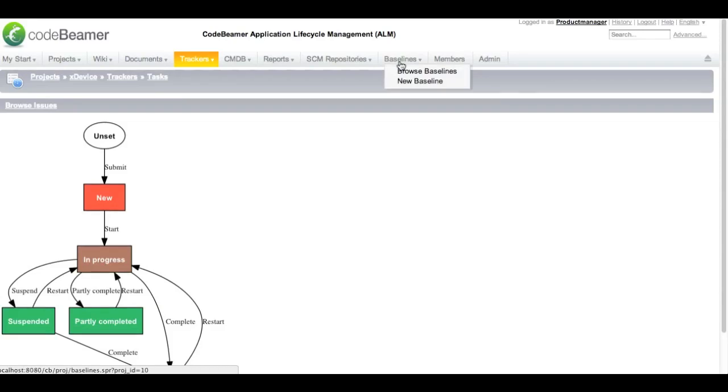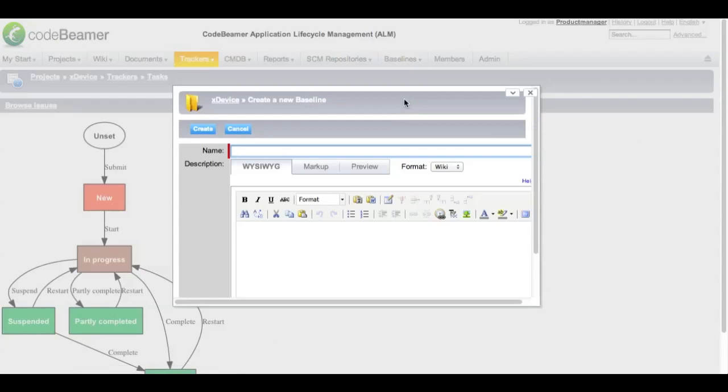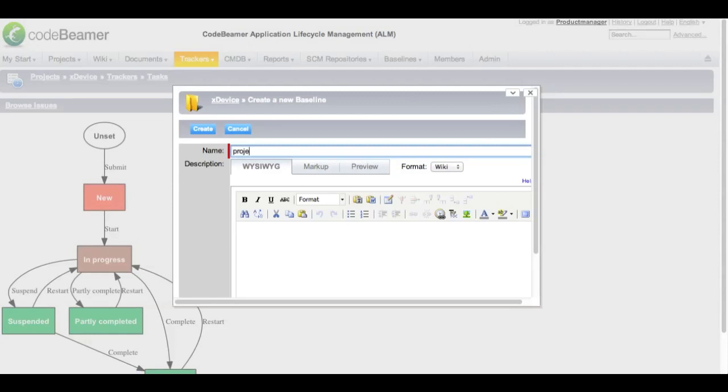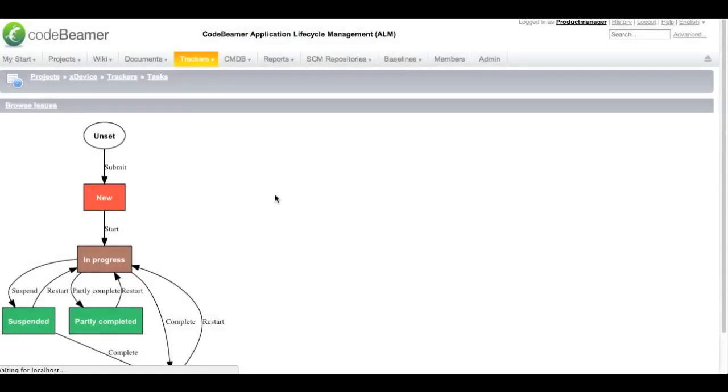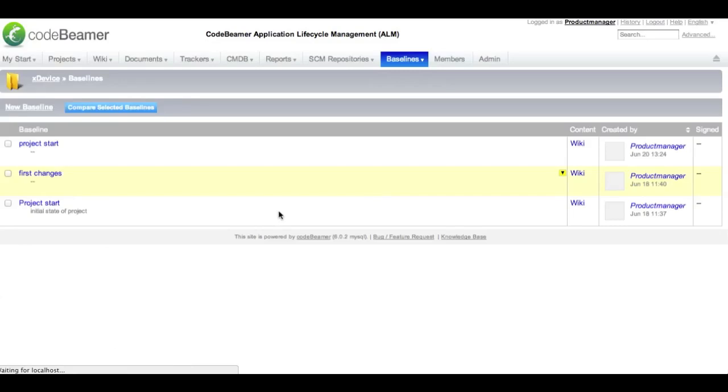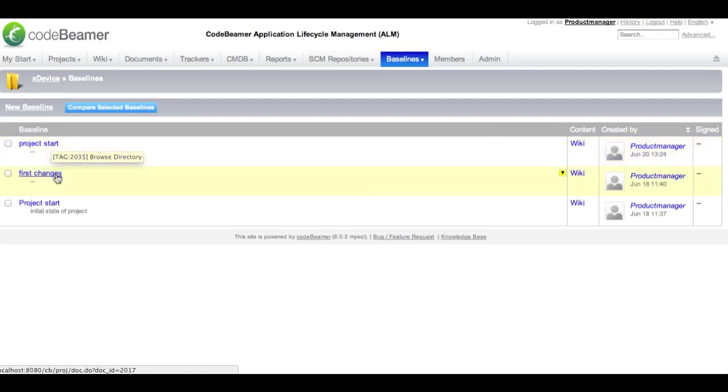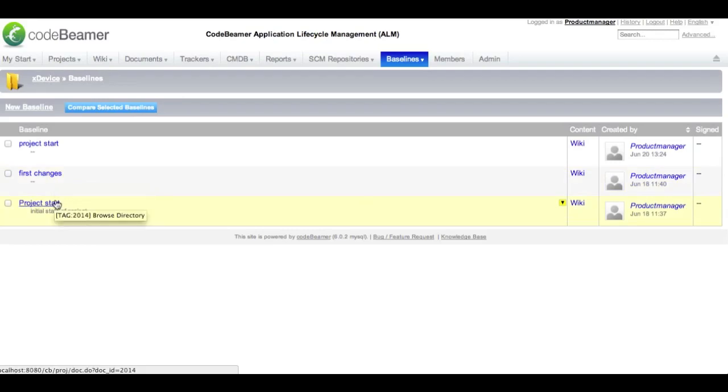Whenever you have finished the release you want to draw a baseline. A baseline freezes the status of your project to a certain point in time. This includes documents, wiki sections, trackers and interdependencies between them. We call this baseline project start. Baselines are very important for the full traceability of your project. Each baseline lets you jump back in time to see what the project was in, what status it was in at that certain point in time.